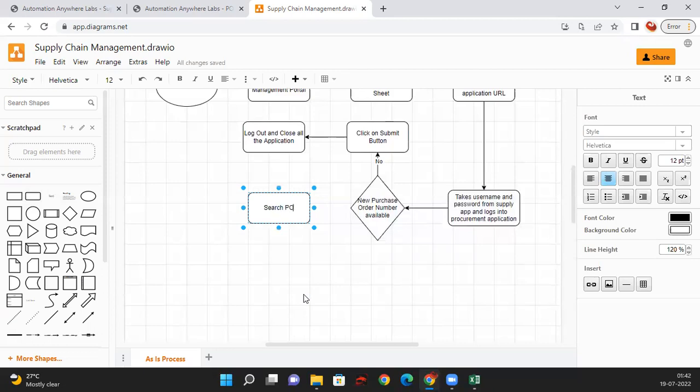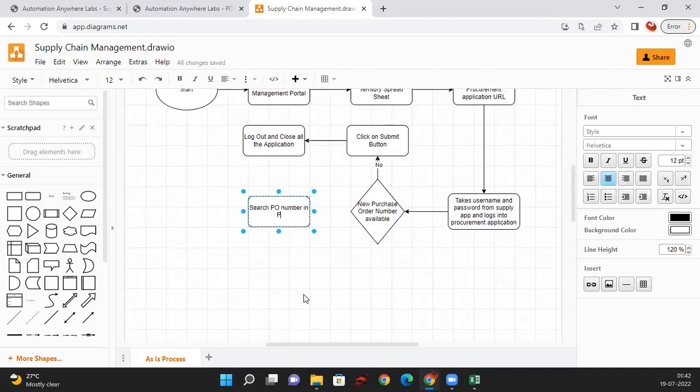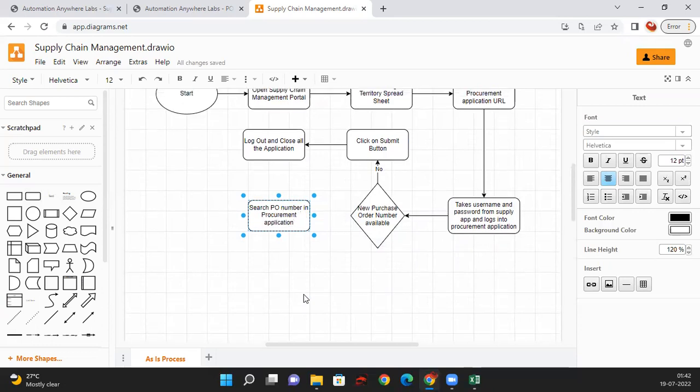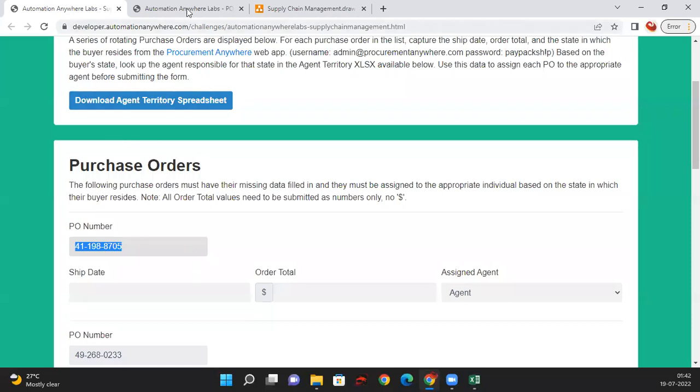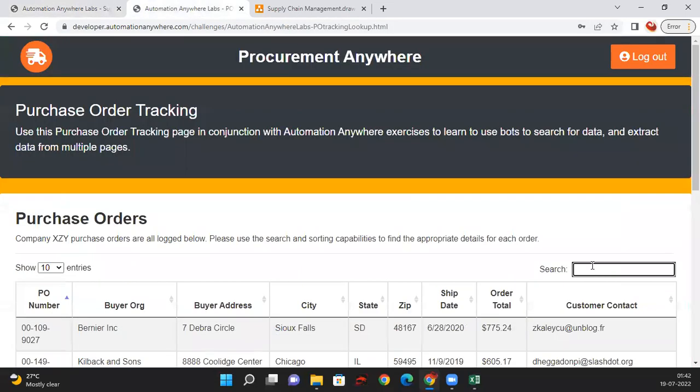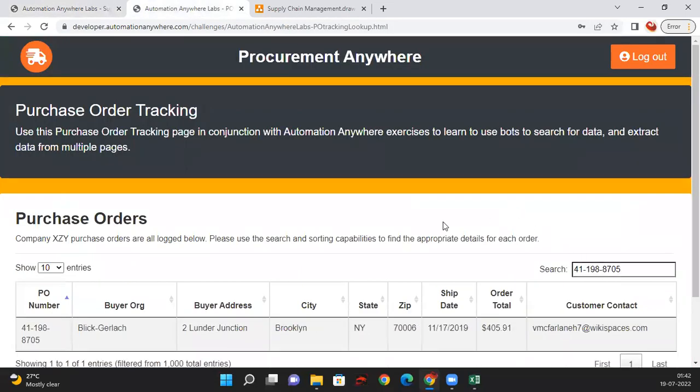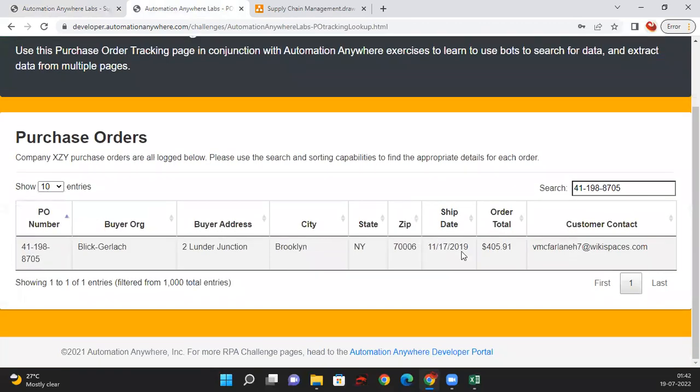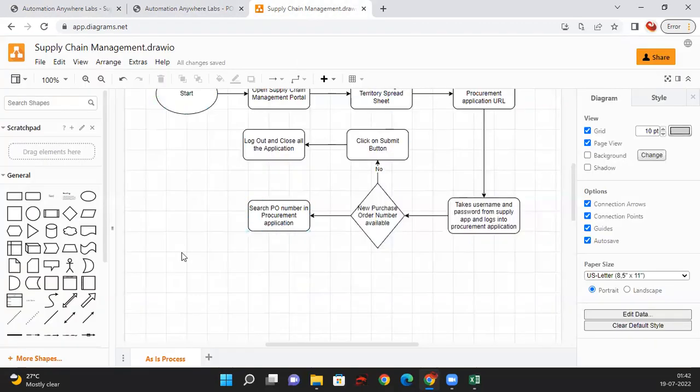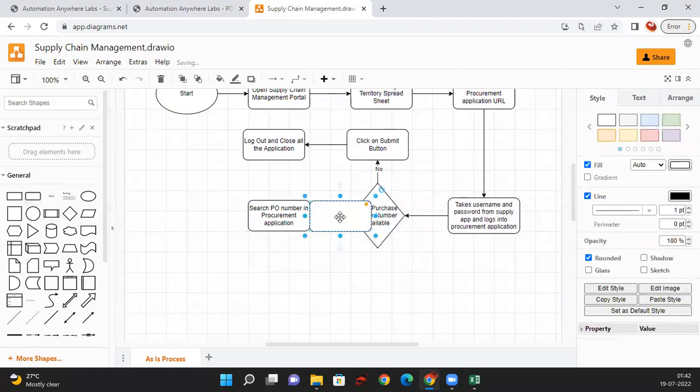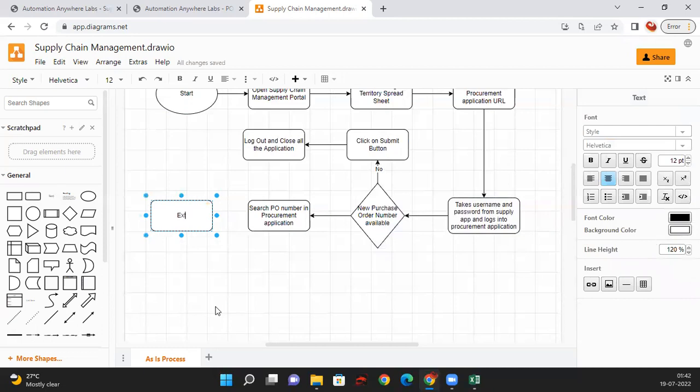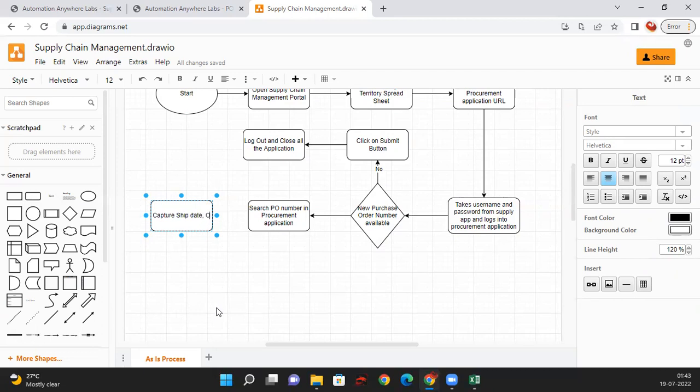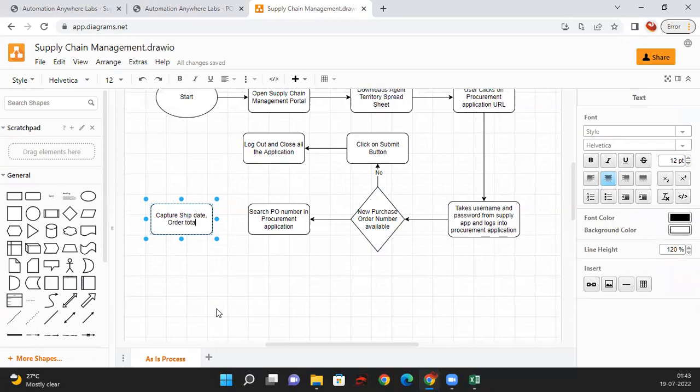On the yes path, search for the purchase order number in Procurement Application. This is what the user does right now: copy from here and search it here. Need to capture ship date, order total, and state.